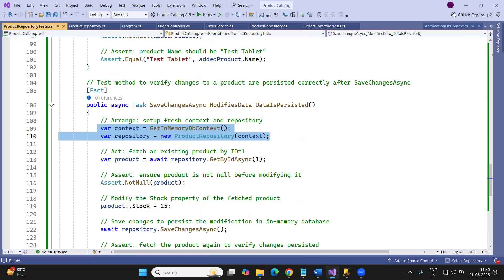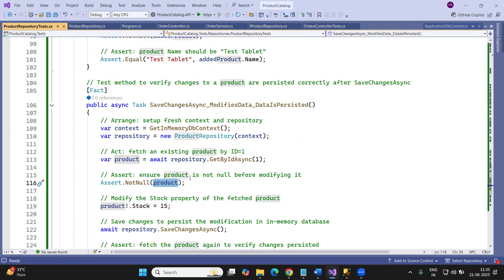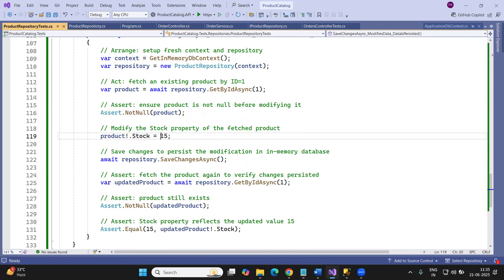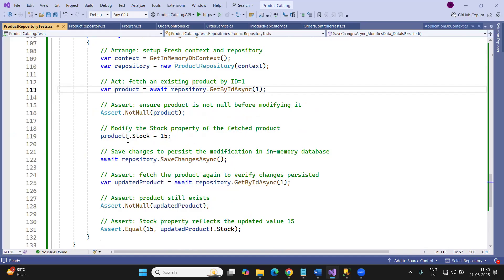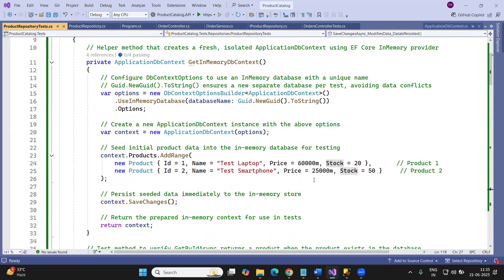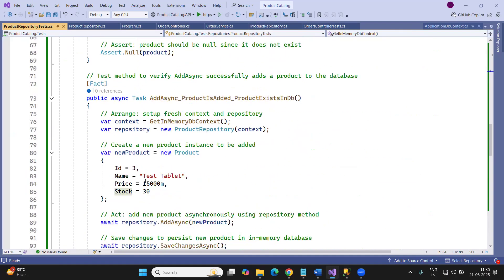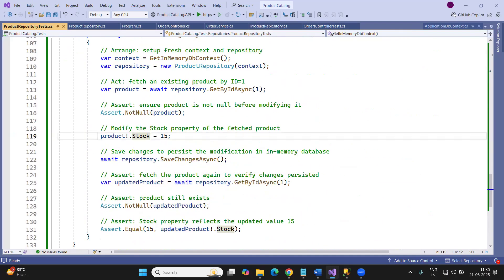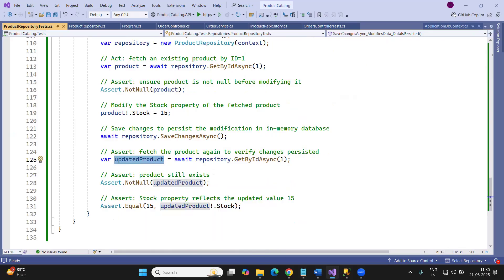For the SaveChanges update test: in the Arrange phase, get the context and call GetById for id 1 — the product should not be null. In the Act phase, update the StockQuantity to 15 and call SaveChanges. Initially the seeded product with id 1 has a stock of 20, and after updating to 15 and calling SaveChanges, calling GetById again should return the updated product with StockQuantity of 15.